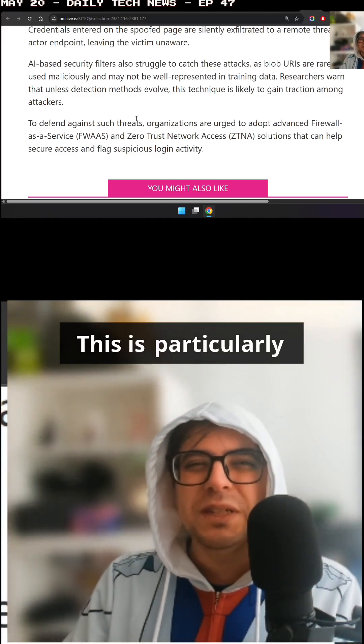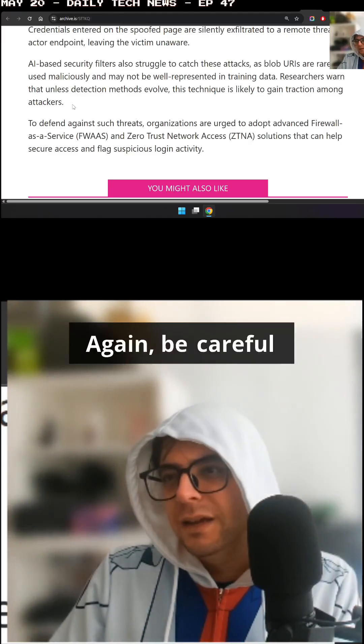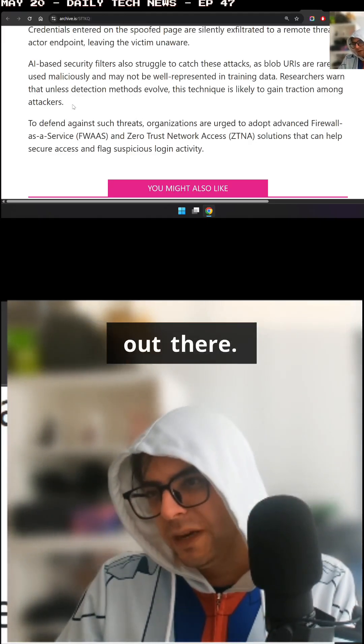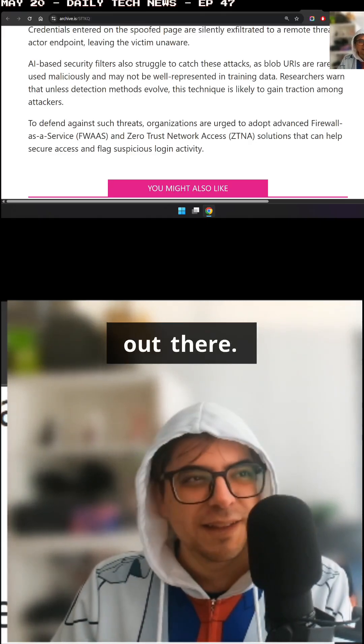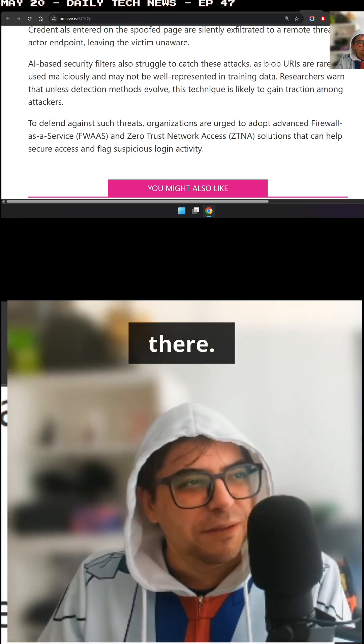So this is particularly smart. Be careful out there.